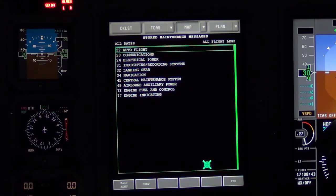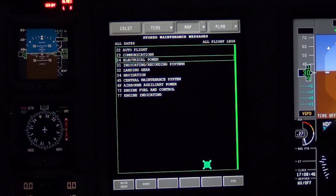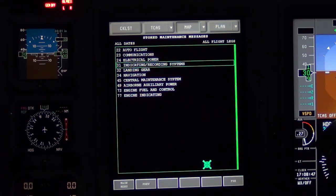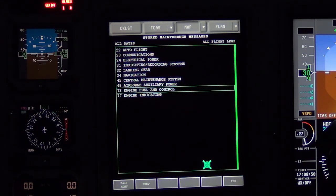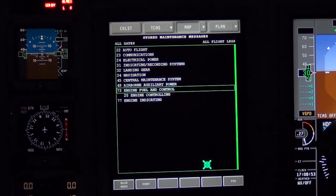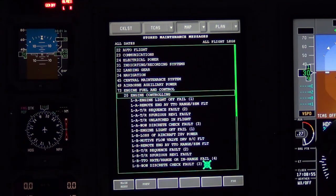Highlight and select ATA Chapter 73, Engine Fuel and Control. Expand Chapter 73, Engine Fuel and Control. Highlight and select Sub Chapter 20, Engine Controlling.